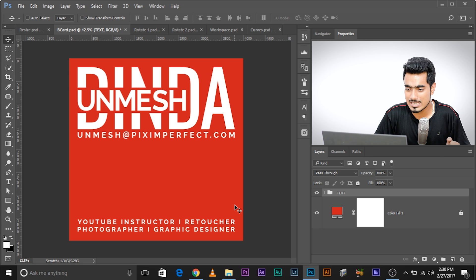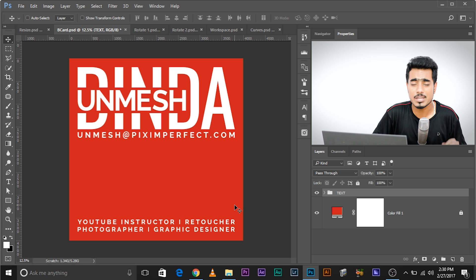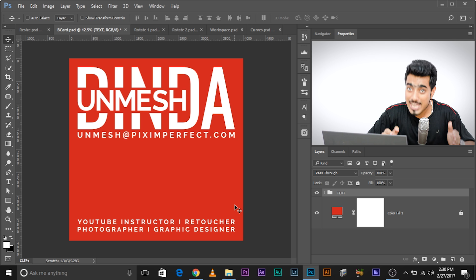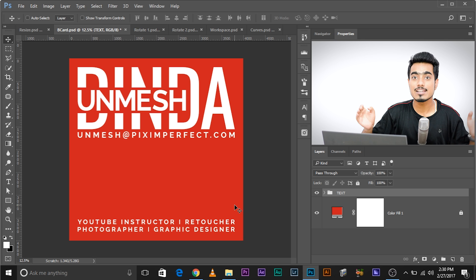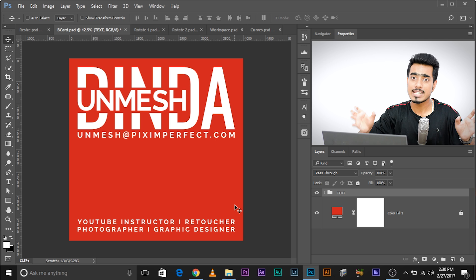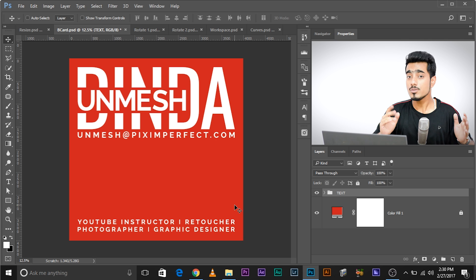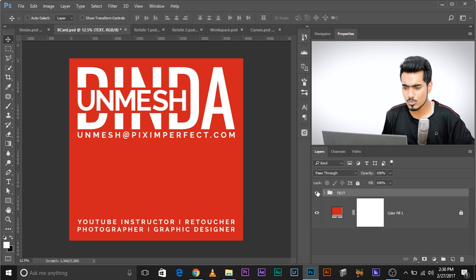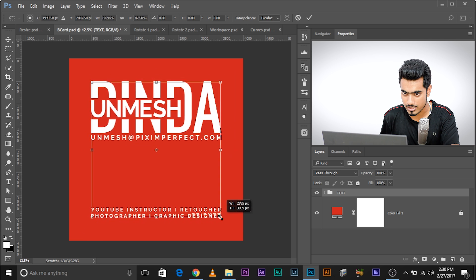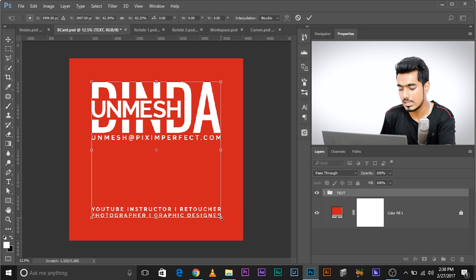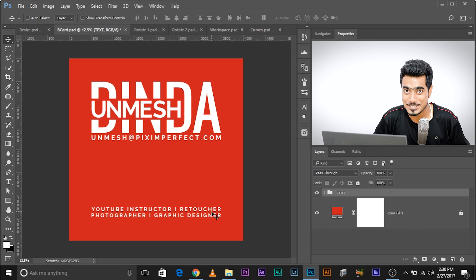Let's move on to the next example — a business card. It looks crowded, and one of the most important rules of typography is that your type needs space to breathe. We need to add a little padding on all four sides. Make sure the text layer is selected, press Ctrl+T, then press and hold Shift and Alt and drag it inward. Now it looks more decent and professional.